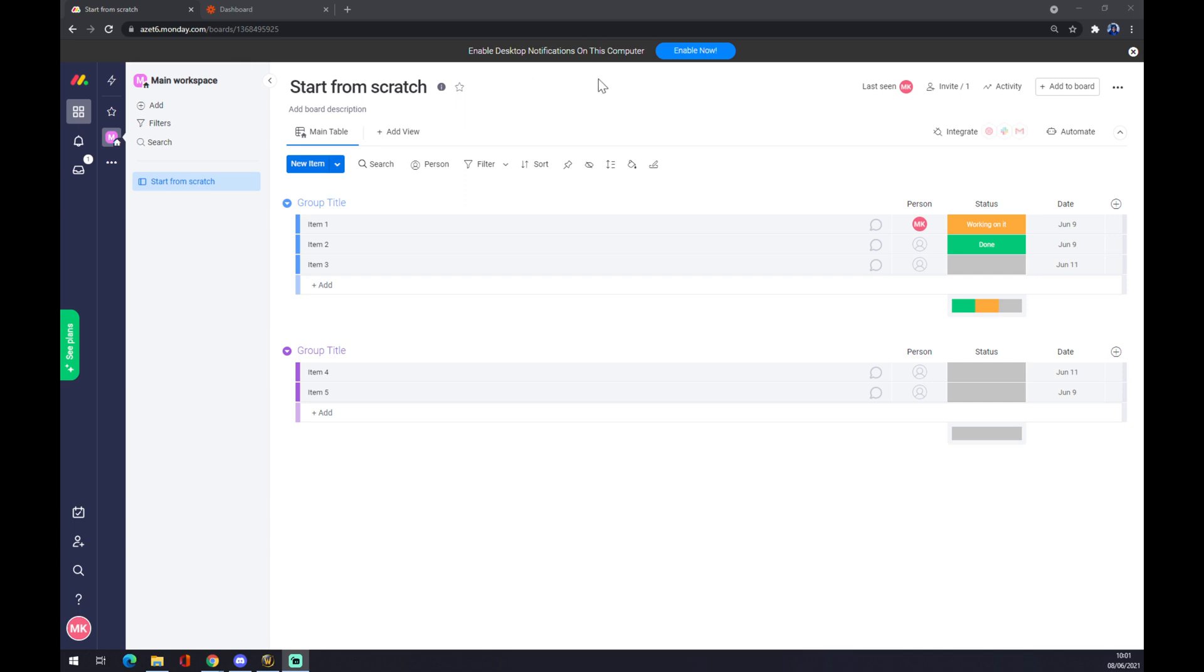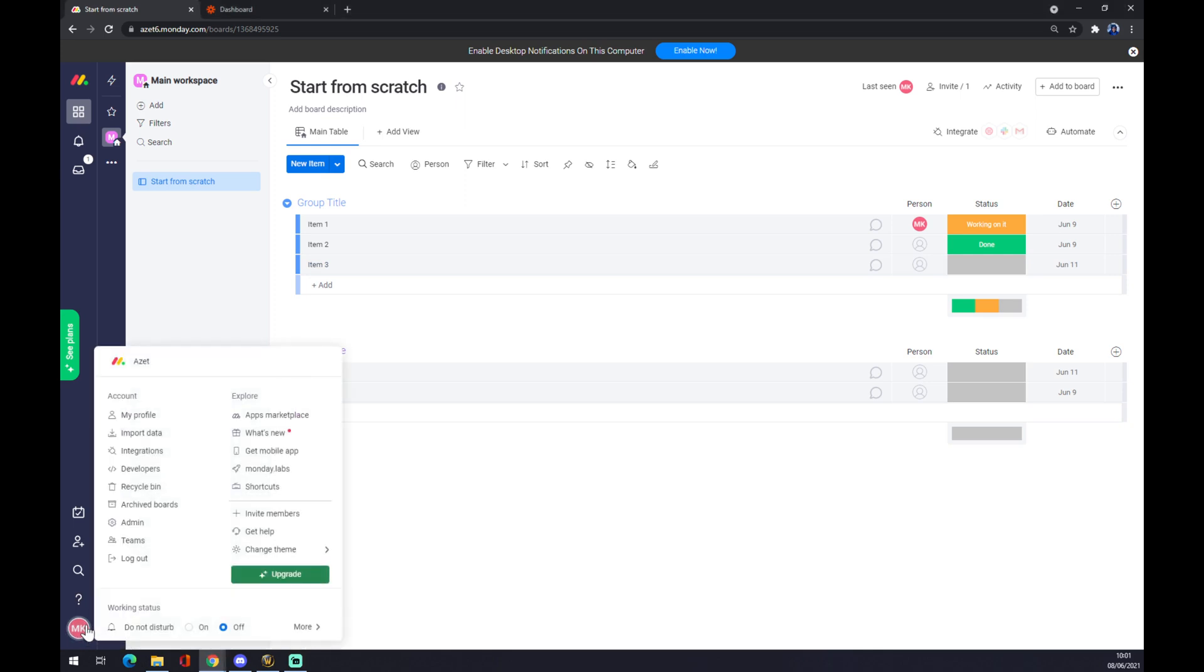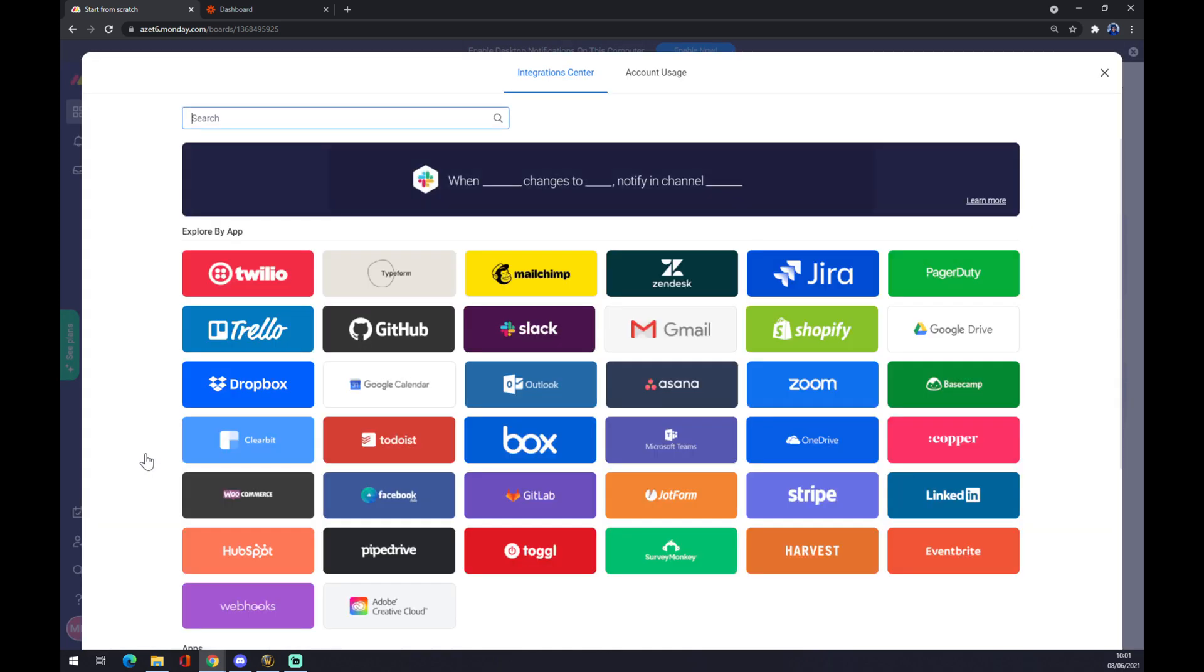Once we do that, we want to go to the bottom left corner of our screen where in this case my name is and the initials as MK, and we want to go to Integrations. Once we hit Integrations...